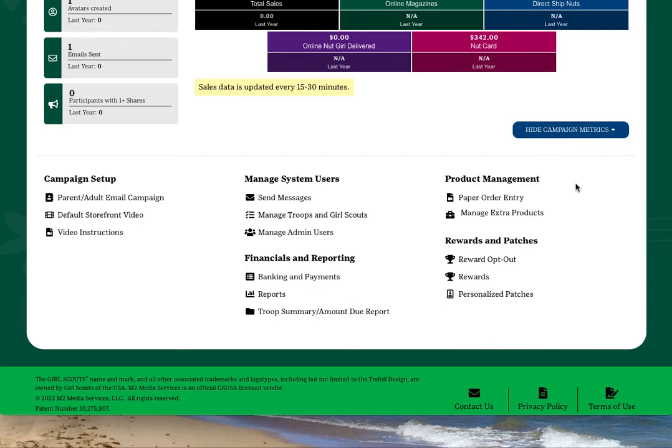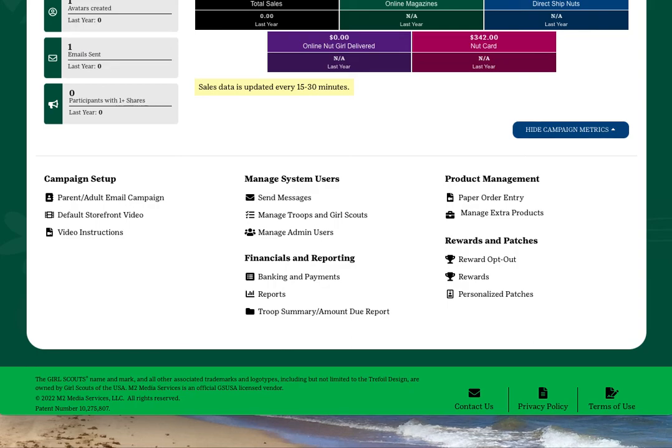After getting your troop account set up, feel free to explore the site by clicking any of the links to see what information they contain. You'll also receive additional emails throughout the campaign with instructions and information regarding managing your troop's product program.